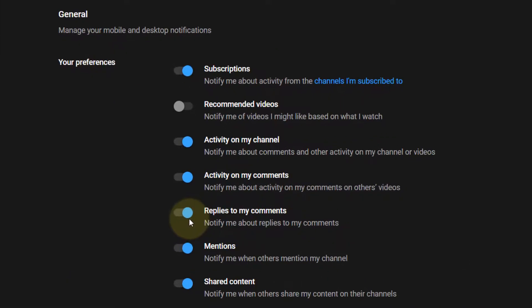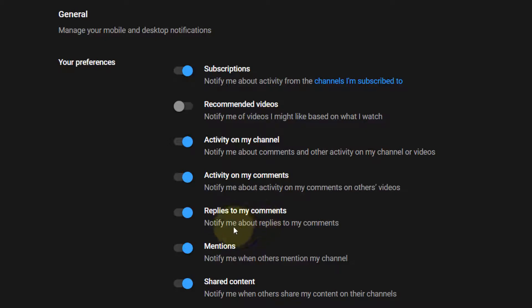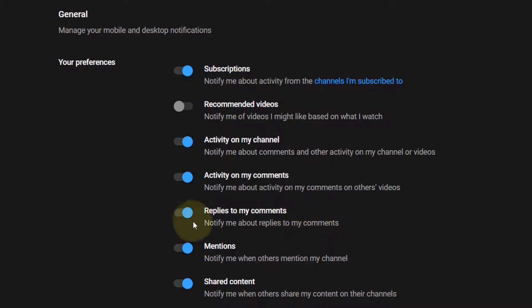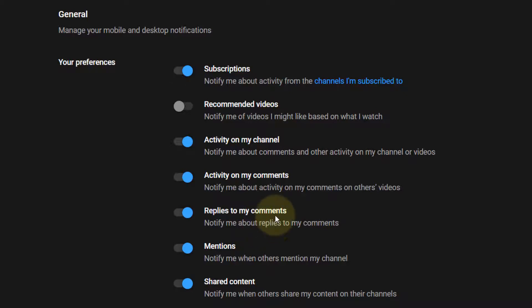Then if you make a comment on any videos on YouTube and somebody replies to you, you will be notified. Now when this was turned off, I wouldn't be notified that somebody has replied to my comments, which was a bit annoying because that's where it actually gets more interesting when somebody replies to your comments and you can have a proper conversation using YouTube comments.